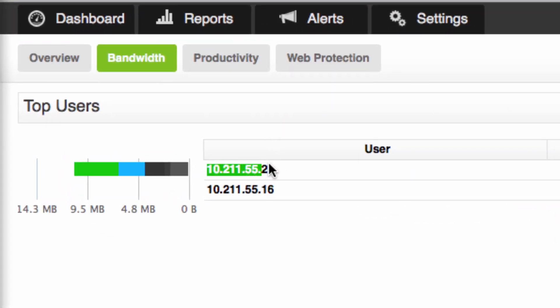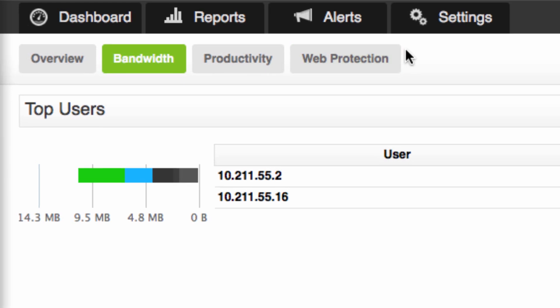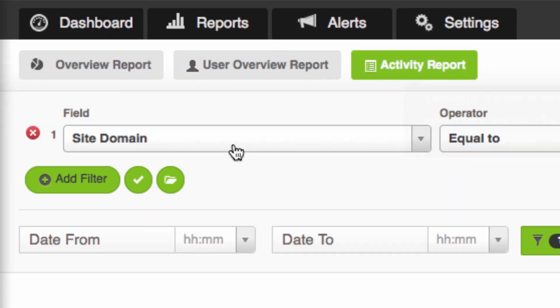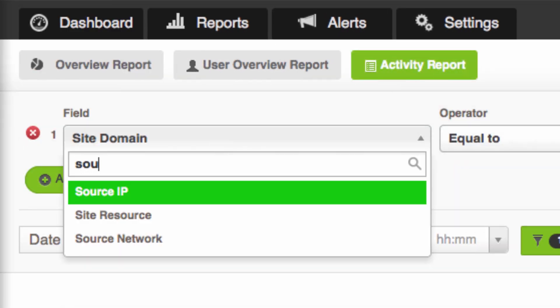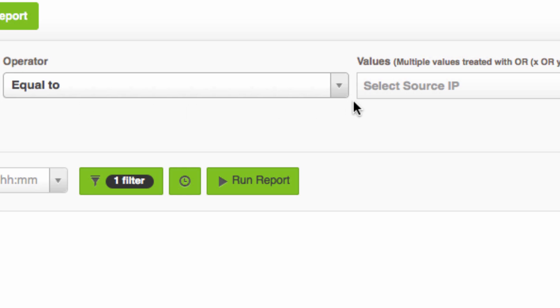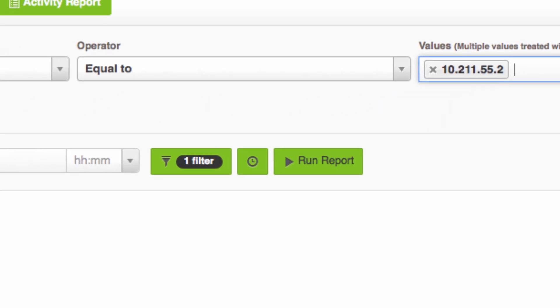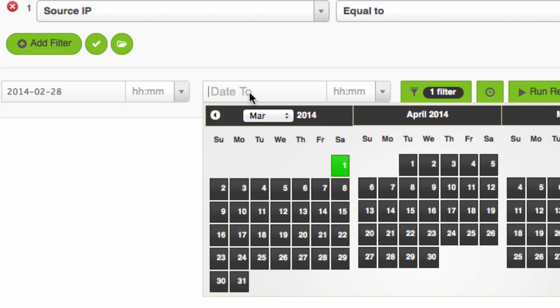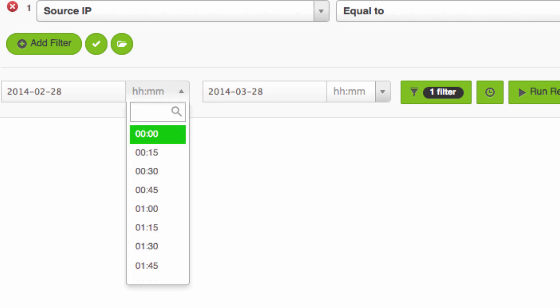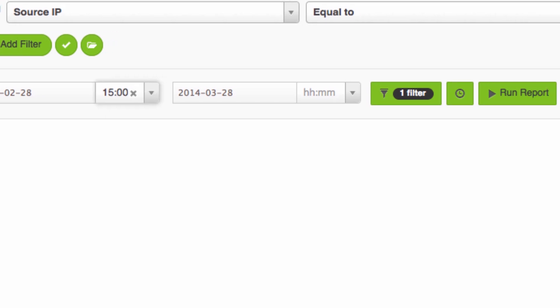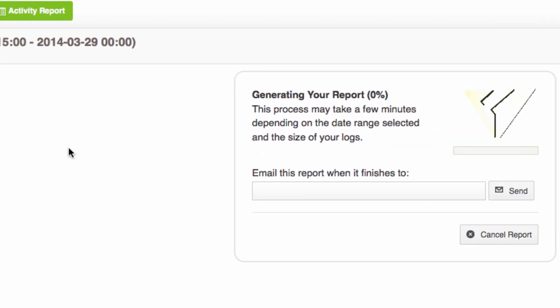But what I really want to do is run a detailed activity report on this IP address. So let's go to reports and run an activity report on my source IP. You can run a report on anything that Sophos UTM logs as well as users and departments from Active Directory but I just want to run it on my IP address right now. And I'm going to run it on today and just to narrow the report down a bit it's currently 3 o'clock so I'm going to run this from 3 p.m. today. So let's select 1500 through to the end of today and click run report.